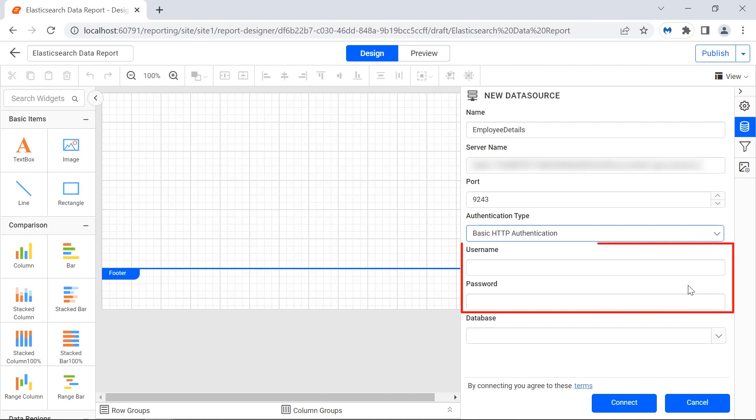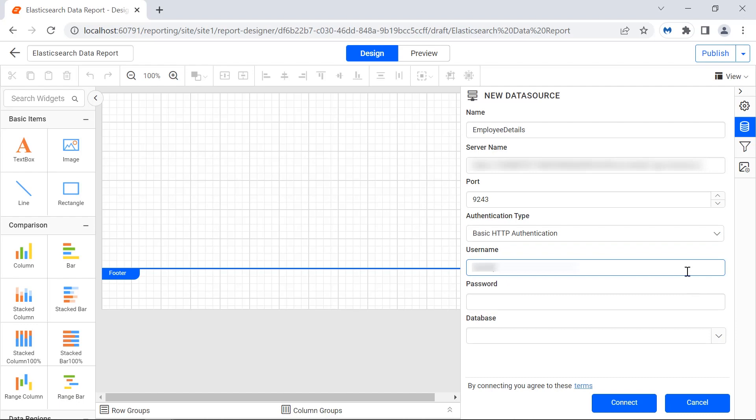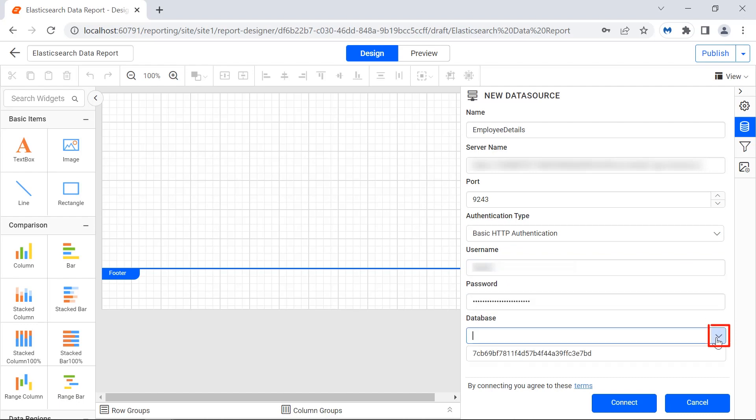The fields to enter the username and password are displayed and I enter them. I click the drop-down icon in the database field and select the database from the list.